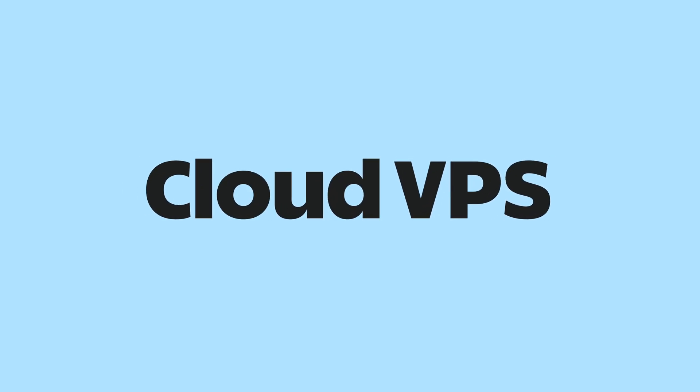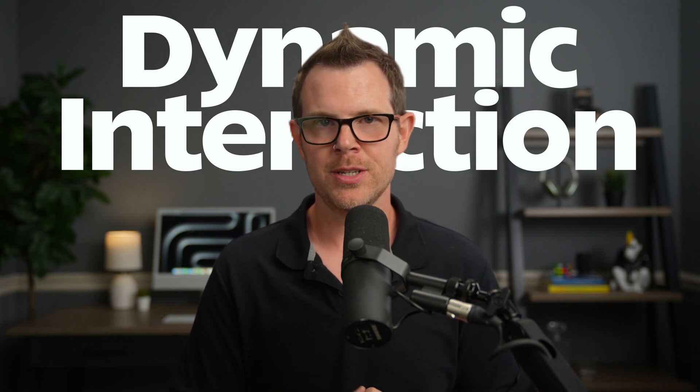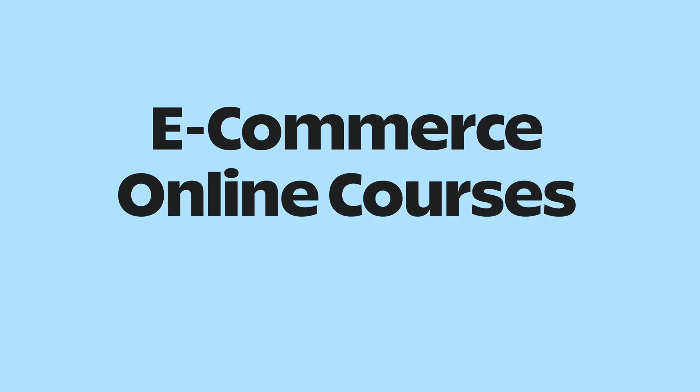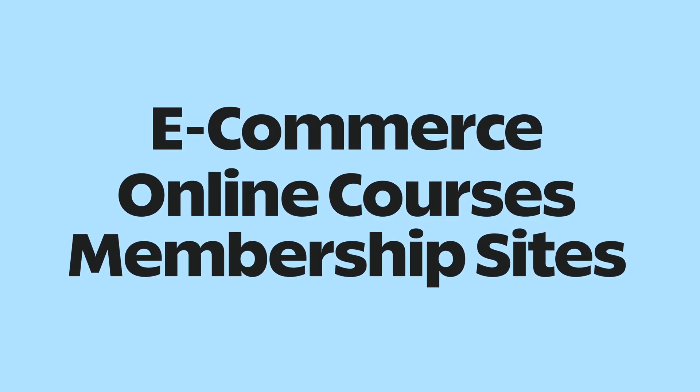I think the word is out - everybody knows that cloud VPSs are the way to go for hosting your website if you have any volume of traffic at all, particularly if you're doing things where dynamic interaction is required like e-commerce, online courses, or membership sites. You really can't do that at any scale with a cheap shared hosting plan.